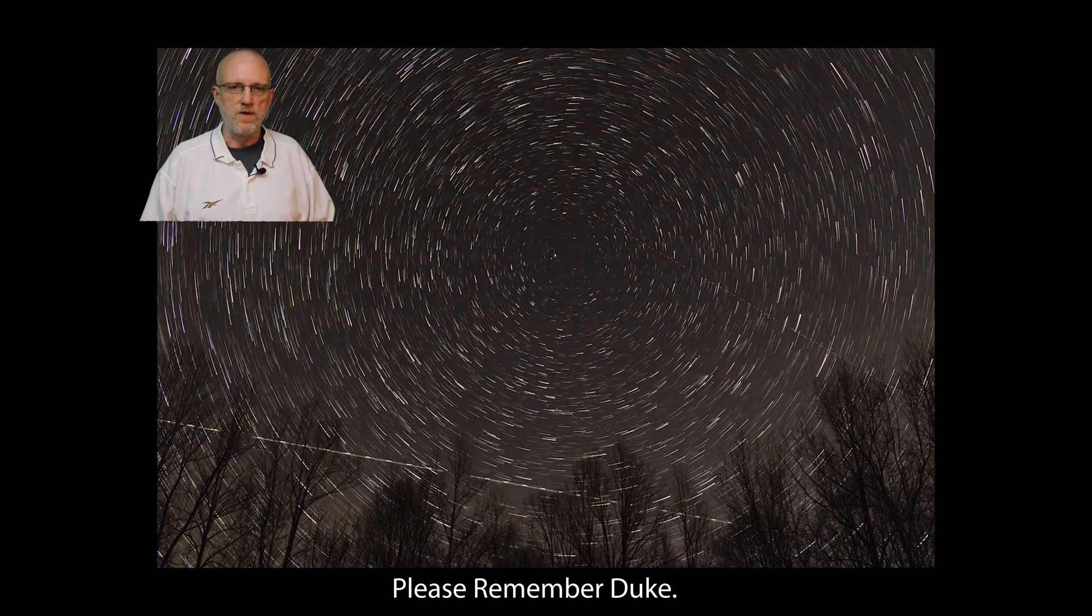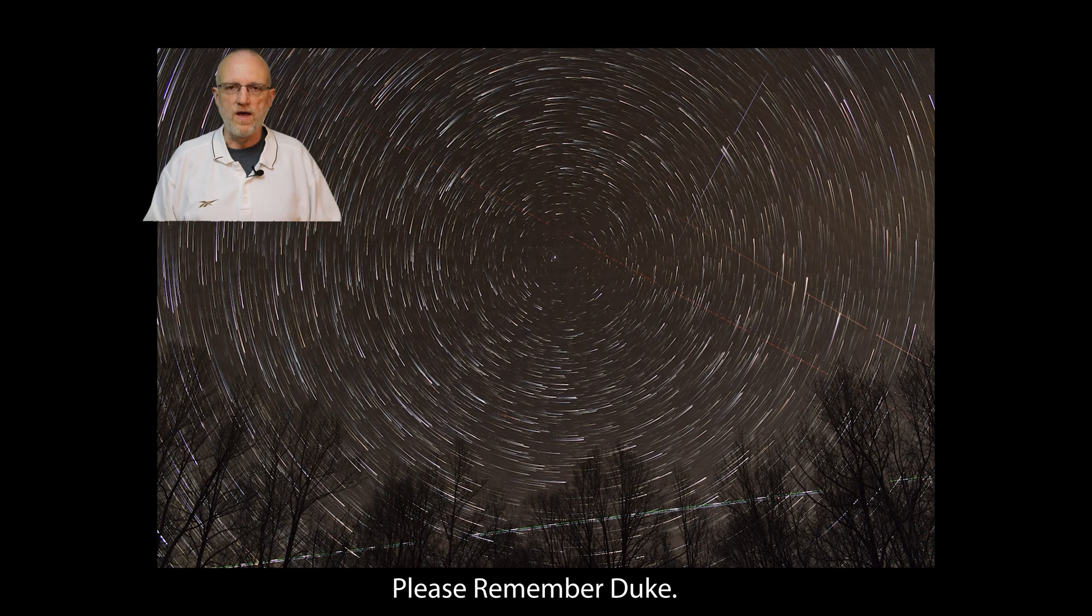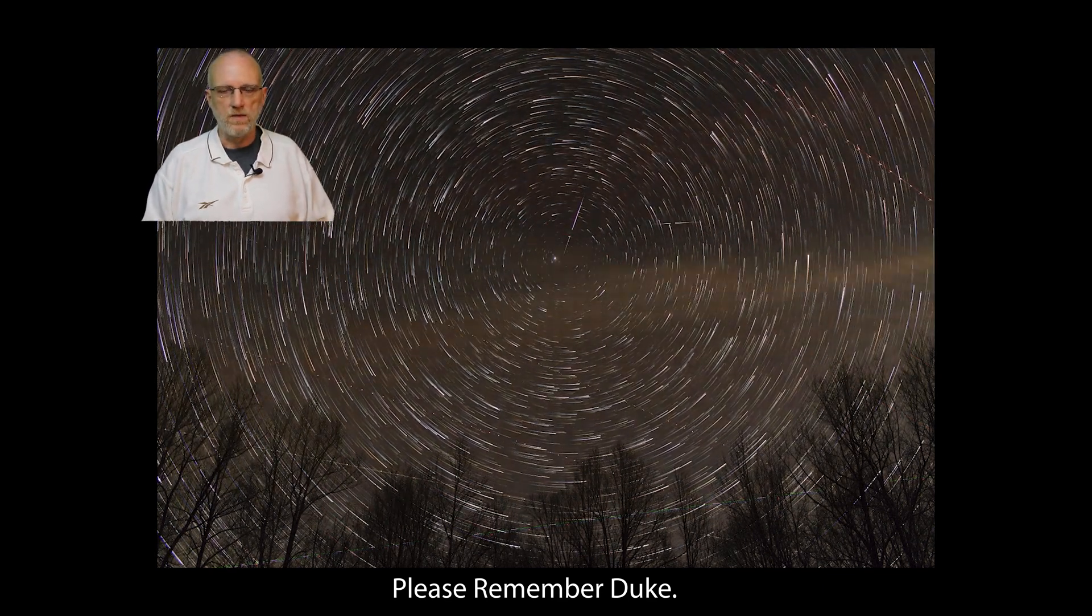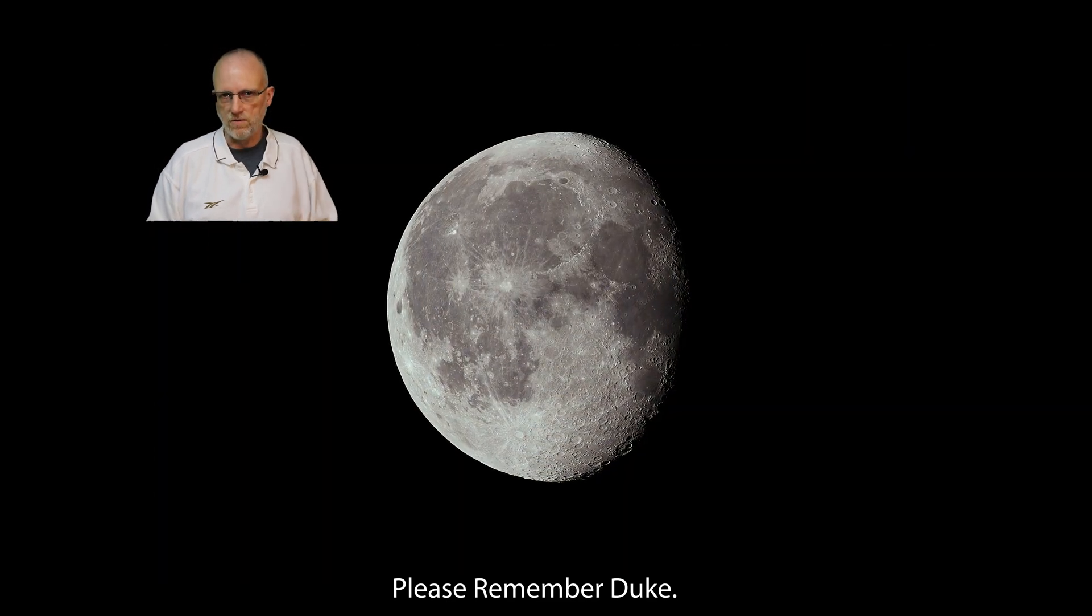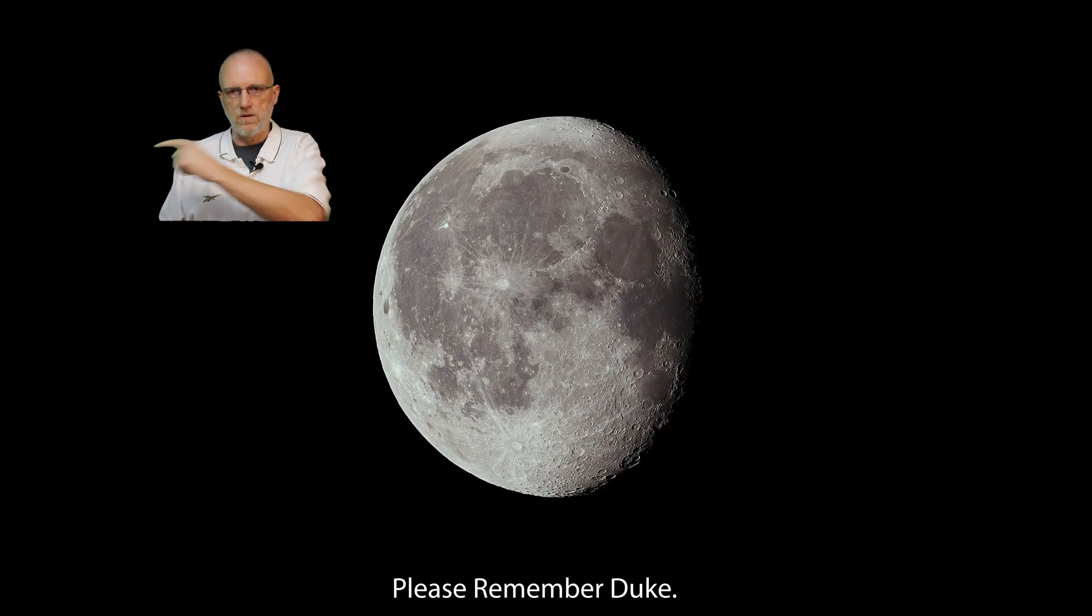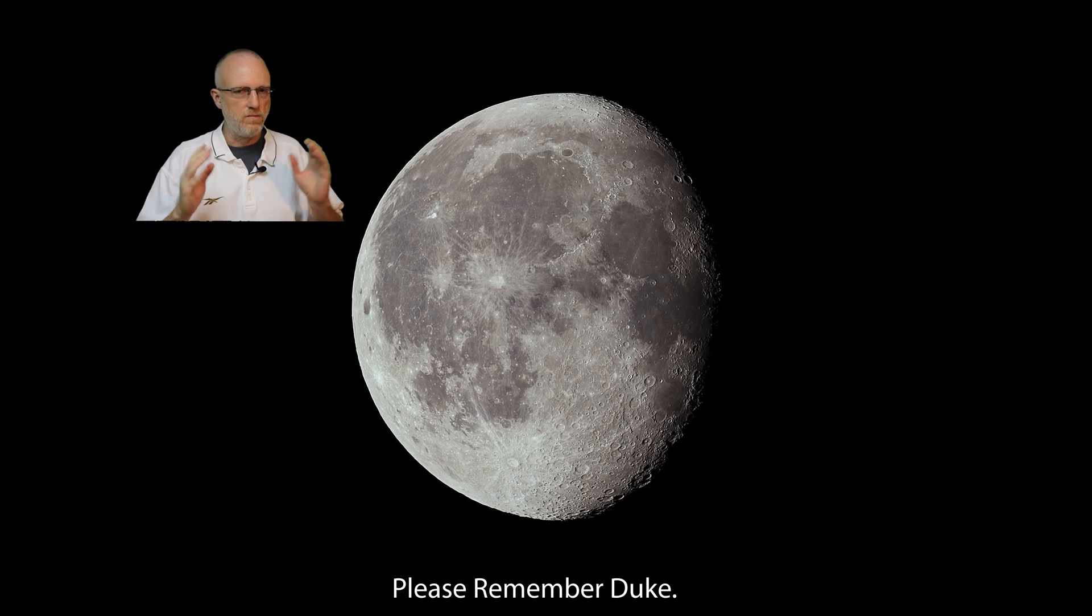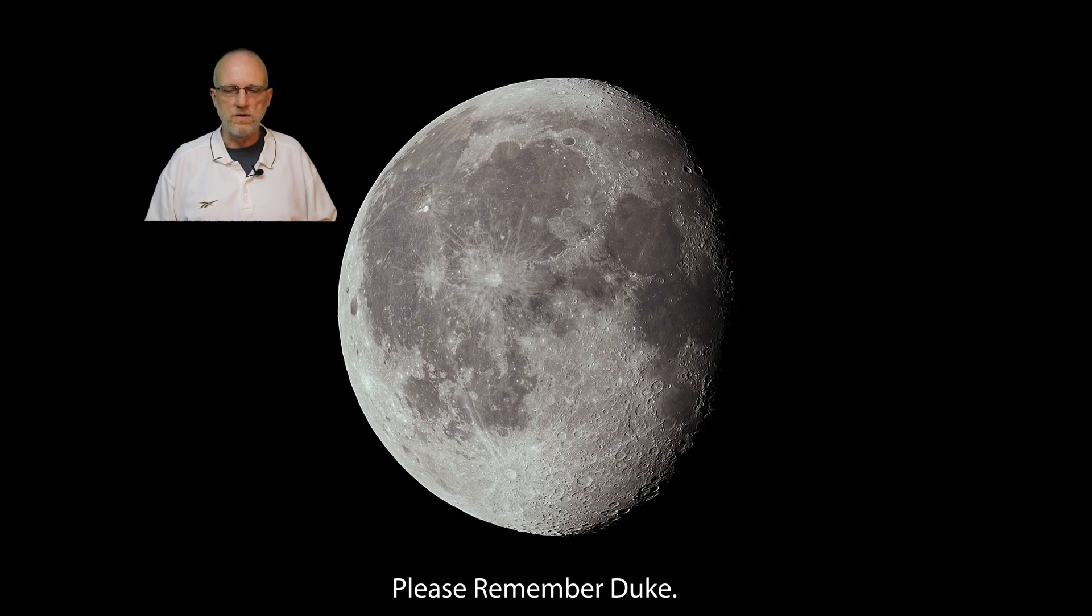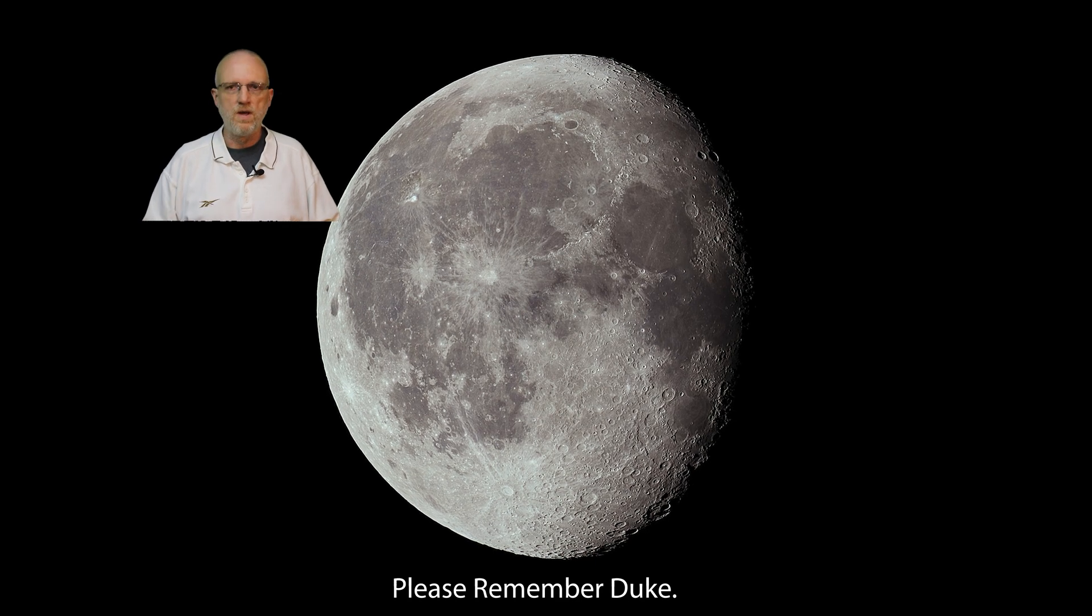Thank you for watching yet another video from the Astro Imaging Journey channel. I really appreciate your viewership. In our upper right we have the latest video we've uploaded. In our lower right we have what YouTube might think you would enjoy. And in the lower left is our subscription button. Please like this video, subscribe if you so choose. As always, clear skies, have a good one, and remember Duke.